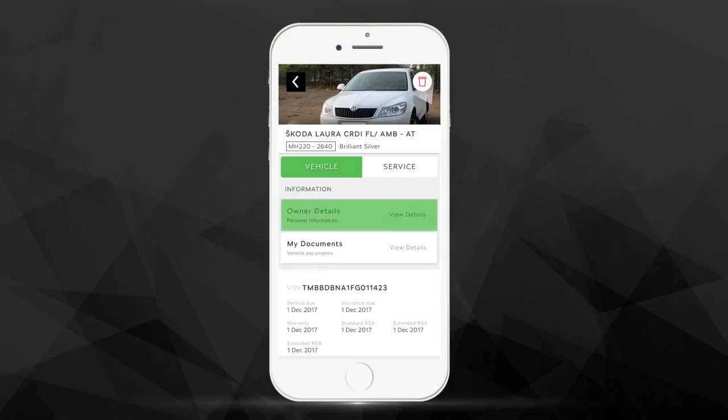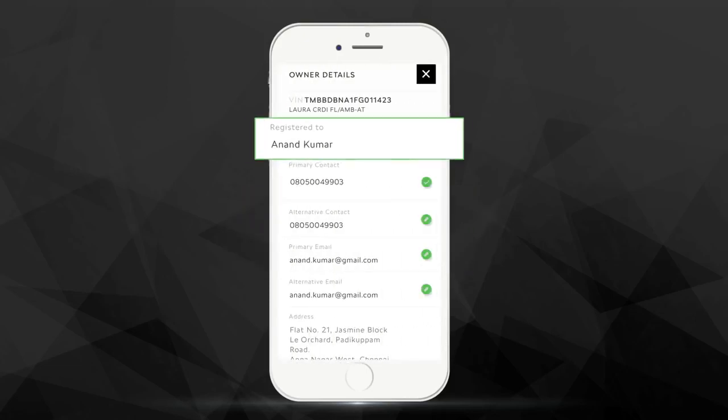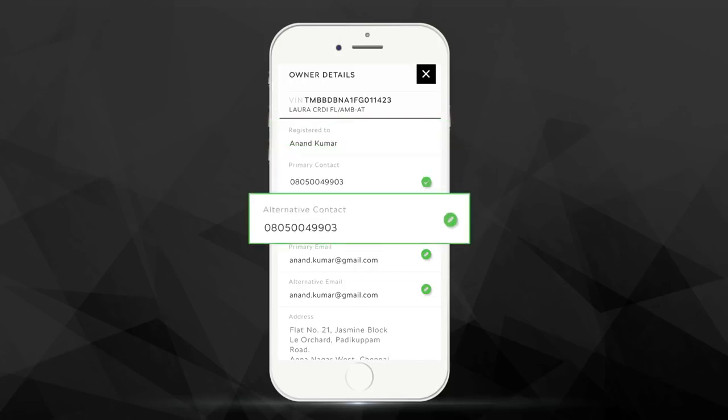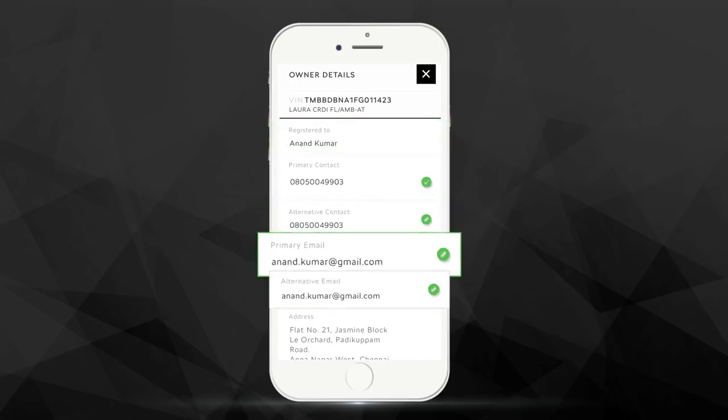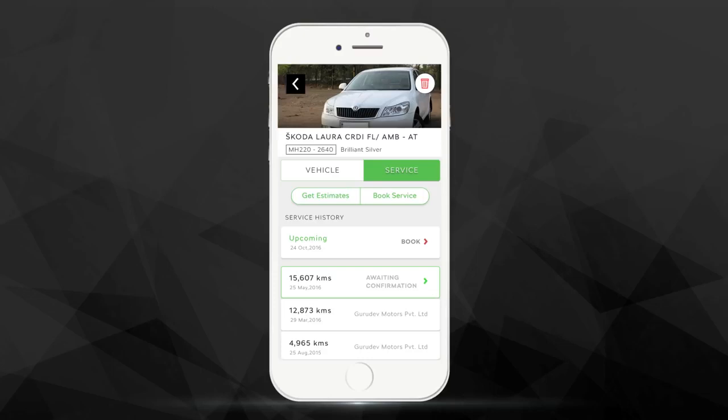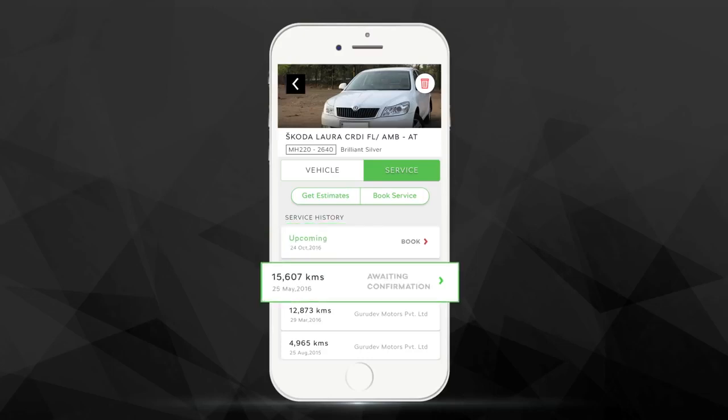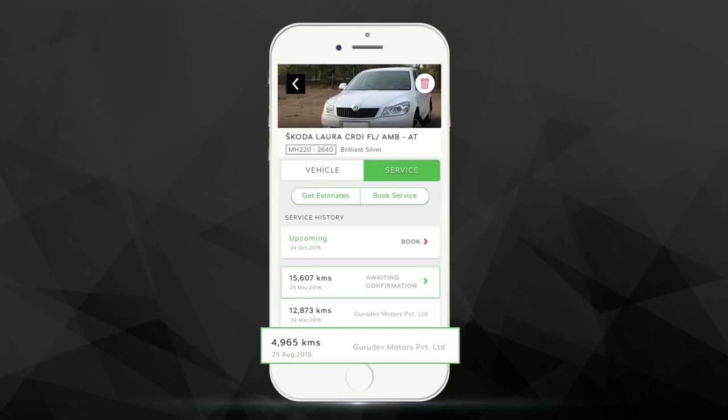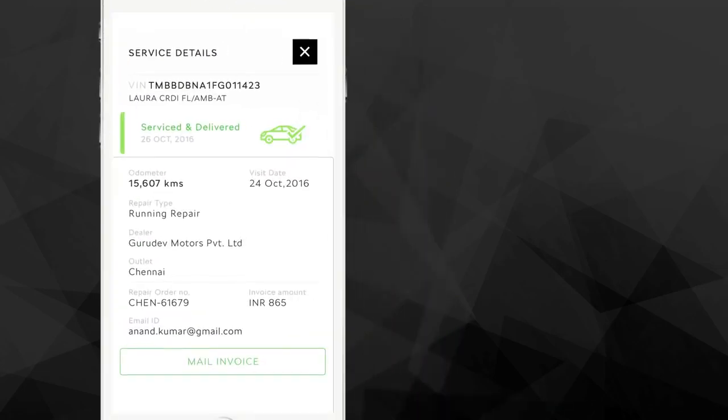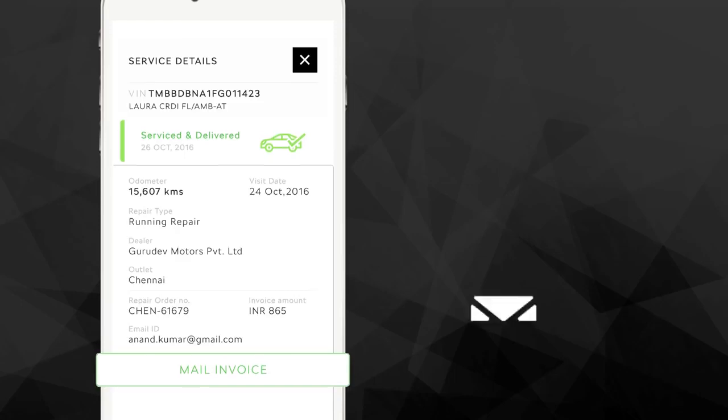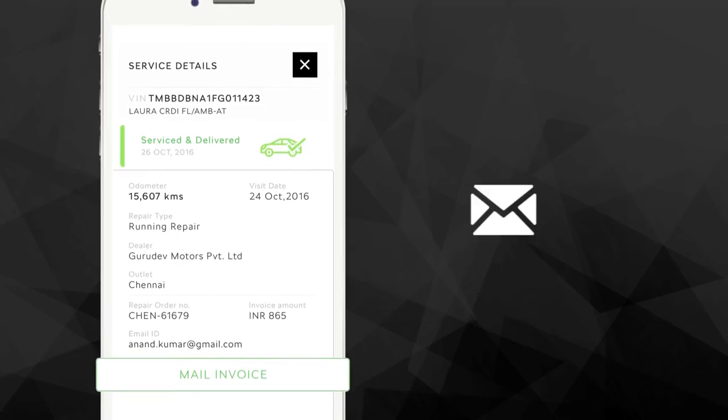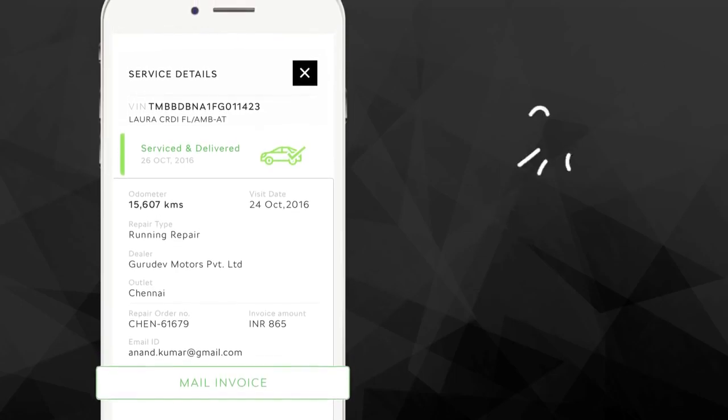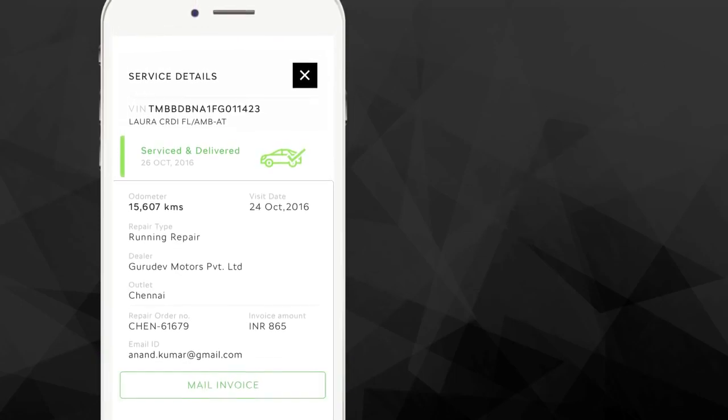Keeping the owner details up to date ensures that you receive relevant communication and updates from us. The Service section brings with it a host of features that make servicing your Škoda a pleasant experience. You can look up your car's service history and even mail a particular service record to your email ID for quick and easy reference.